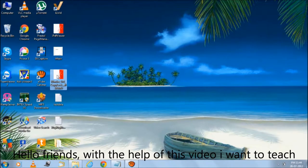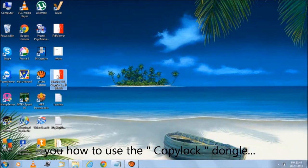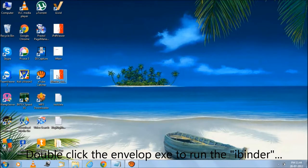Hello friends, with the help of this video I want to teach you how to use the Copylock dongle. Double click the envelope exe to run the iBinder.